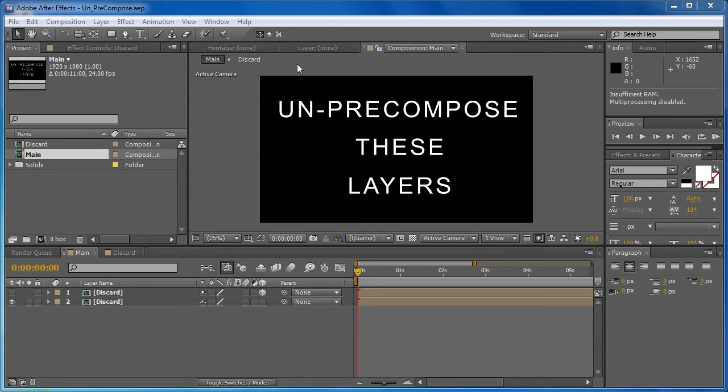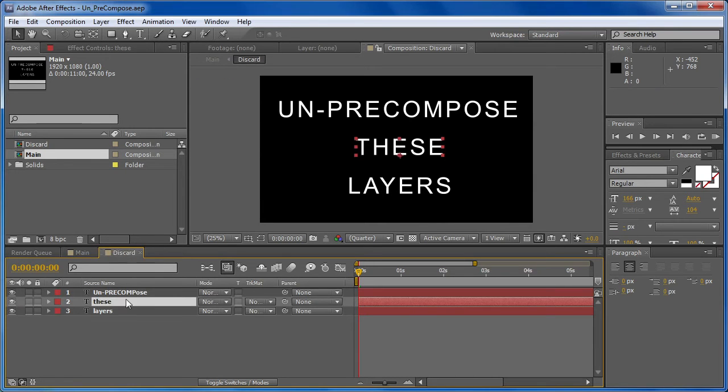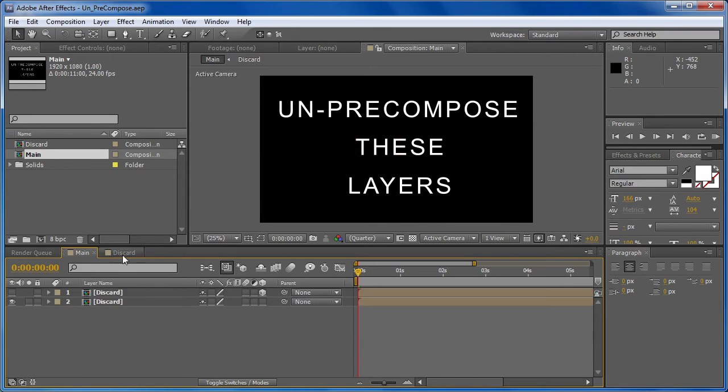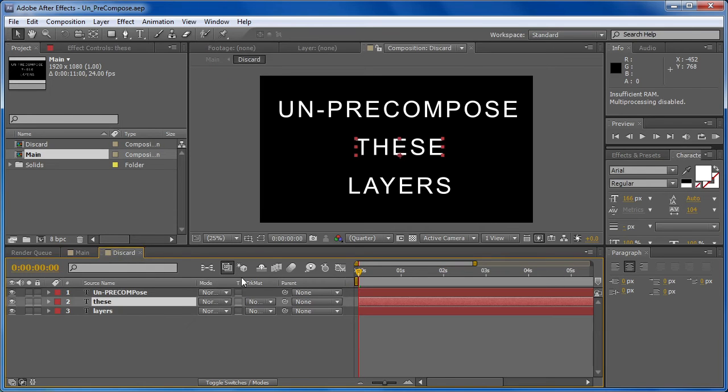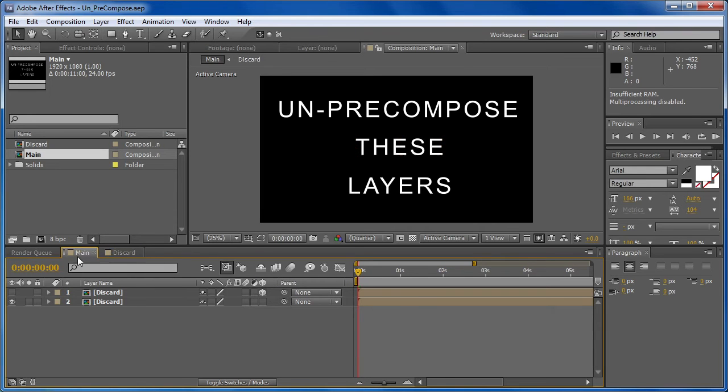Now before I get started, I just want to explain exactly what it's going to be doing. Say you're working on a project that has some pre-comps, and you realize that instead of having that pre-comp, you want to have all of the layers inside moved into your parent composition. Well, to do that by hand could take a very long time, but using the un-precomposed plugin, you can do that in a matter of seconds.